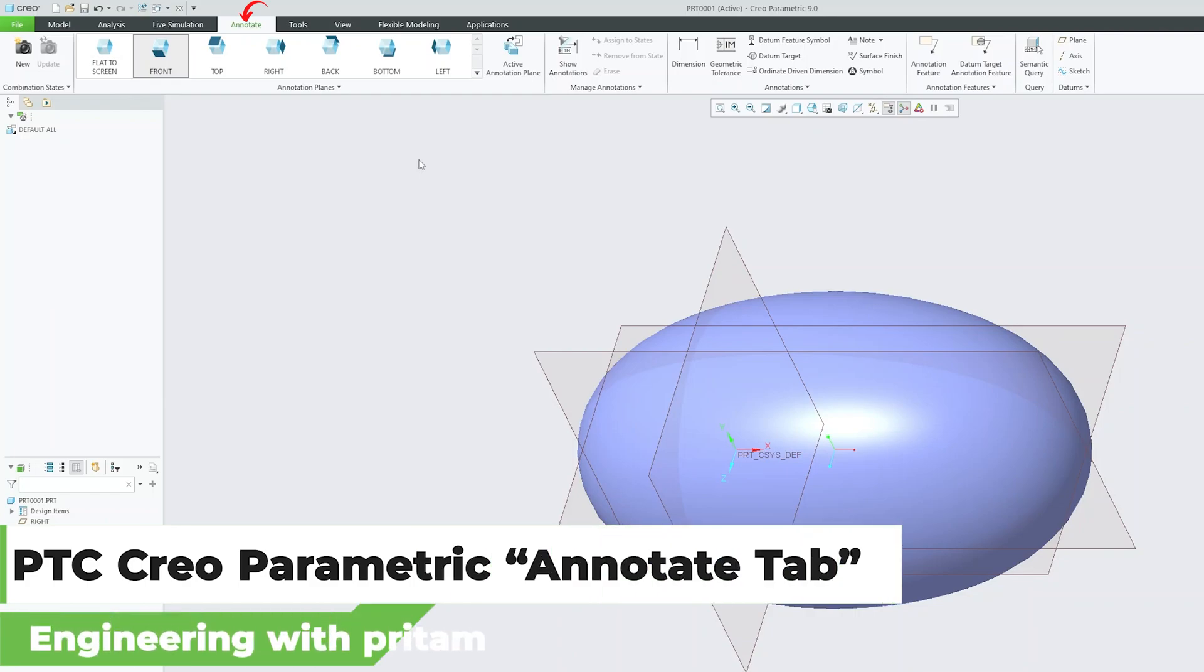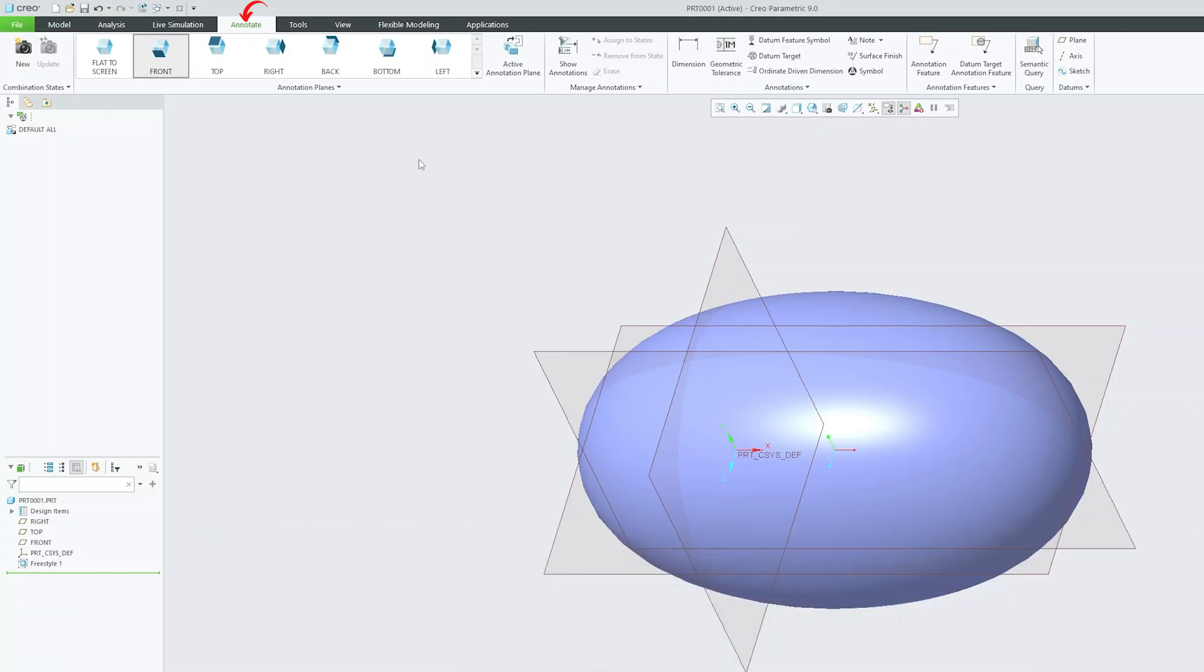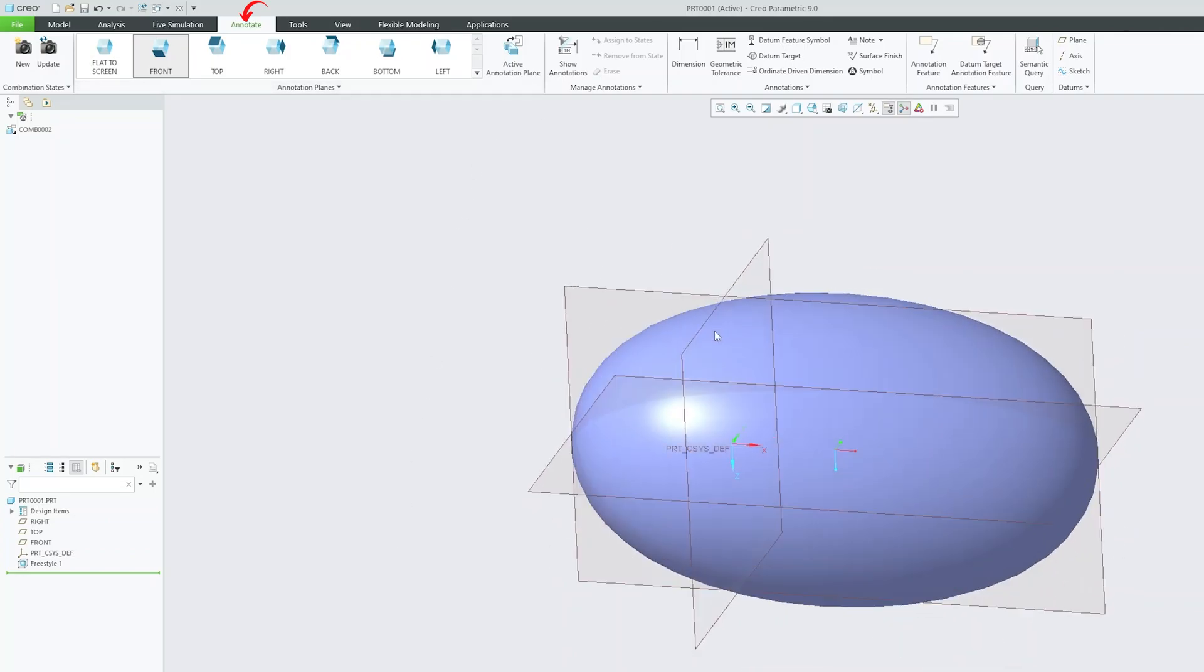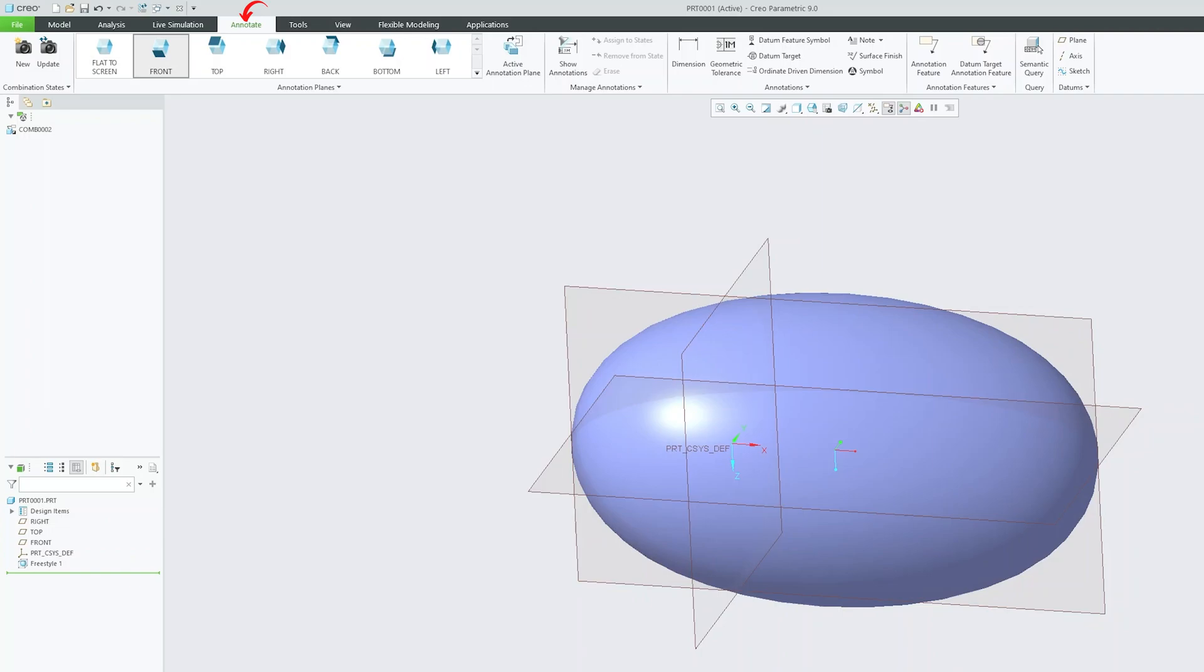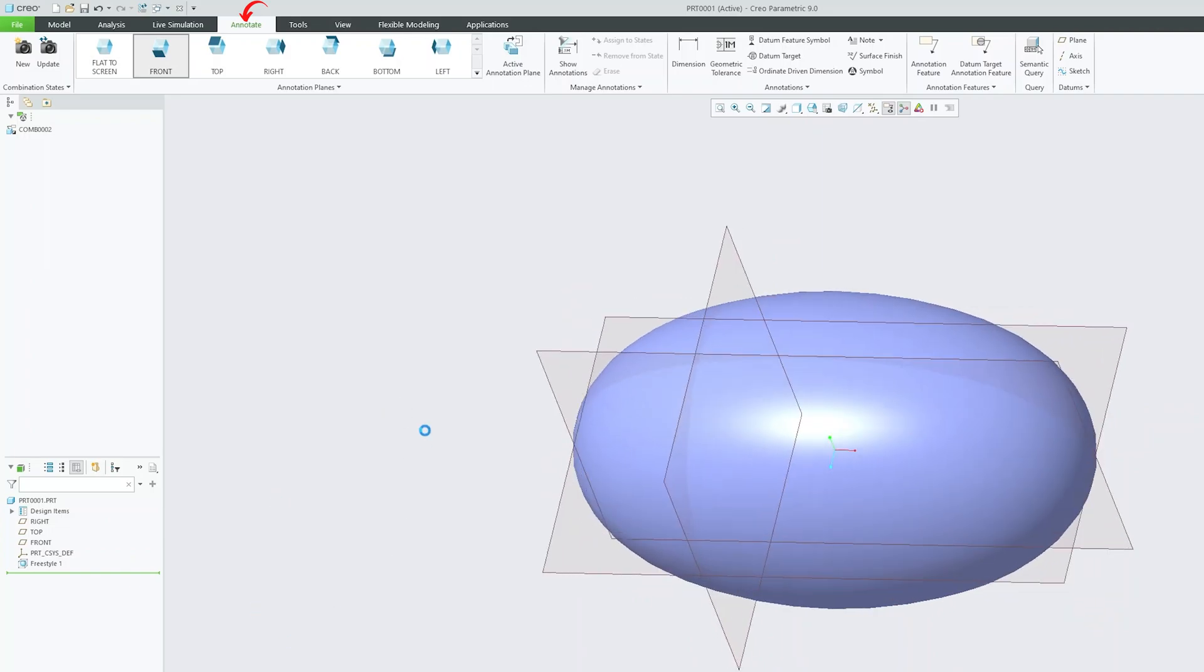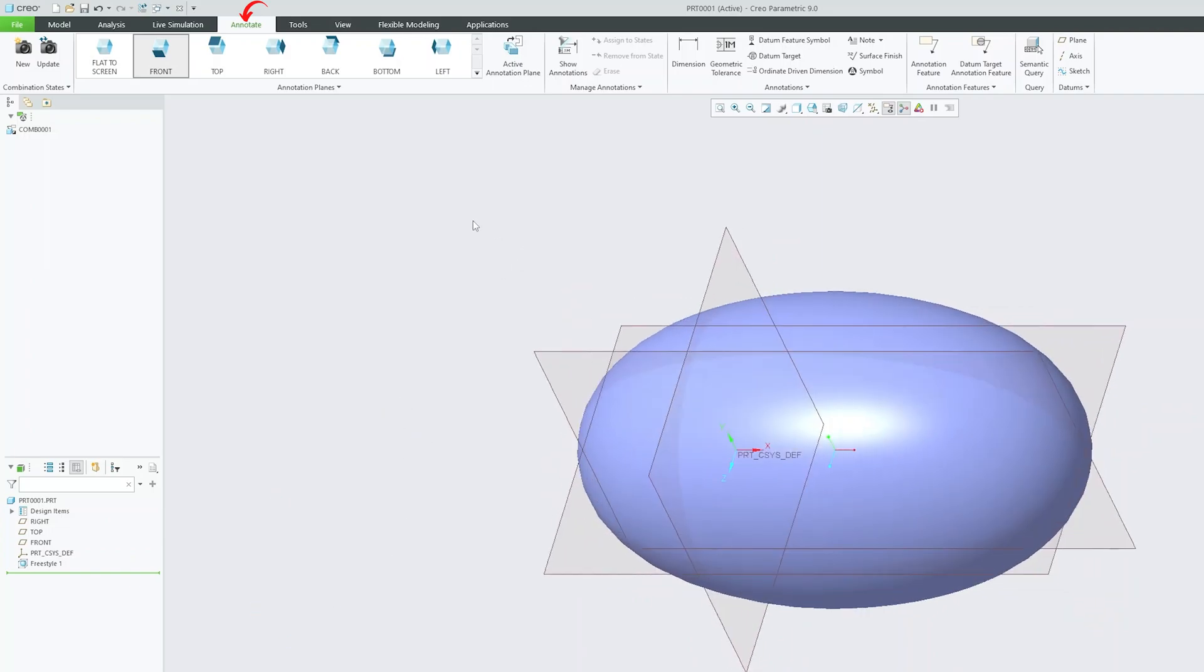Annotate tab consists of the tools that help you to generate or add dimensions, notes, symbols and geometric tolerance to your model directly in 3D. So you can utilize this capability and can generate different views. Here you have this multiple sheet option that helps or enables you to create different views directly in 3D itself. So you do not need to create any 2D drawing. You can directly create a drawing in 3D itself.